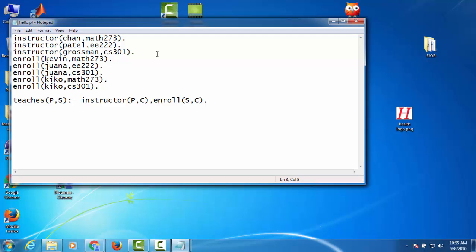triple-two, and so on. And this is our new predicate, a rule. It says that teaches(P, S) depends on instructor(P, C) and enroll(S, C). So we want to run this program. It's very